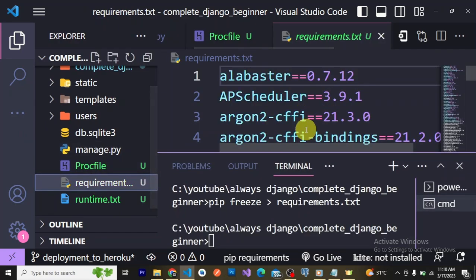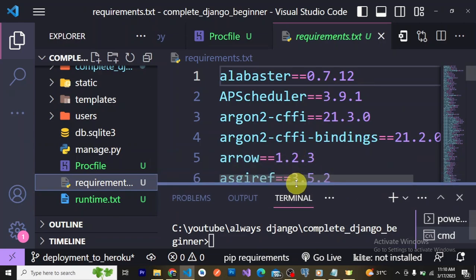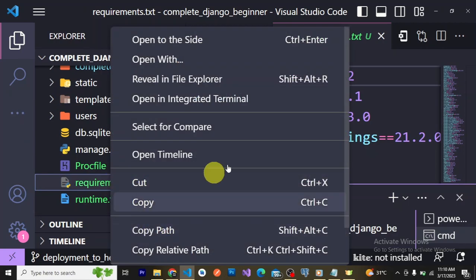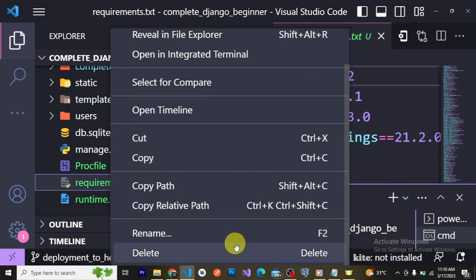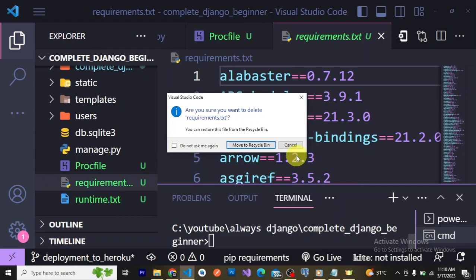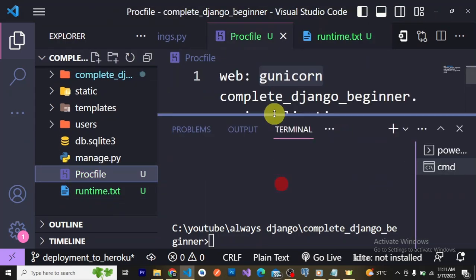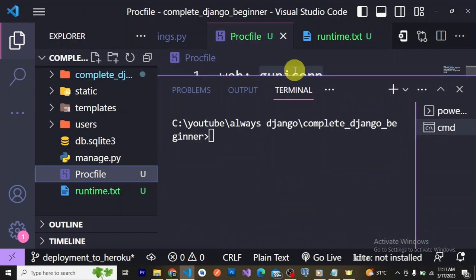I'm very sorry for not using a virtual environment for this project — please forgive me. I don't advise this. Whenever you create a Django project, make sure you use a virtual environment. We have a tutorial on the playlist — I'll make sure to leave a link to it in the description.